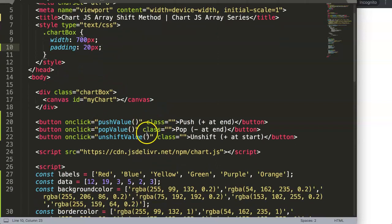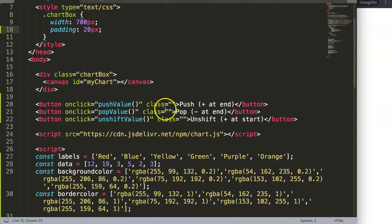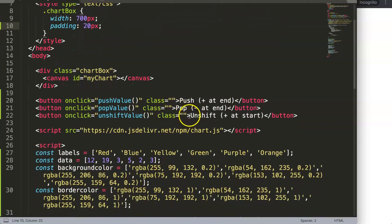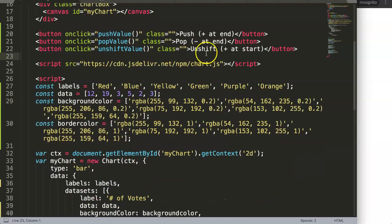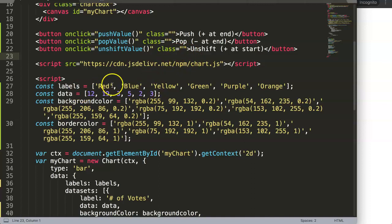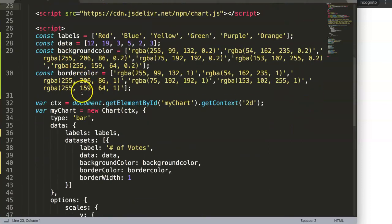We're going to remove a value at the very beginning. We already know how to add a value by using unshift, so the final one would be removing a value at the very beginning, which is shift. So let's start.